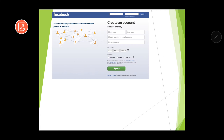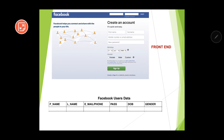Before moving further, let us learn something about the front-end and the back-end. What is a front-end? Let us say you want to create an account on Facebook. When you log into www.facebook.com, you will get a screen with certain fields — whatever screen you are seeing is known as the front-end. As you fill up the fields and click the sign-up button, that data needs to go somewhere. It will go to the back-end, which is made up of SQL.